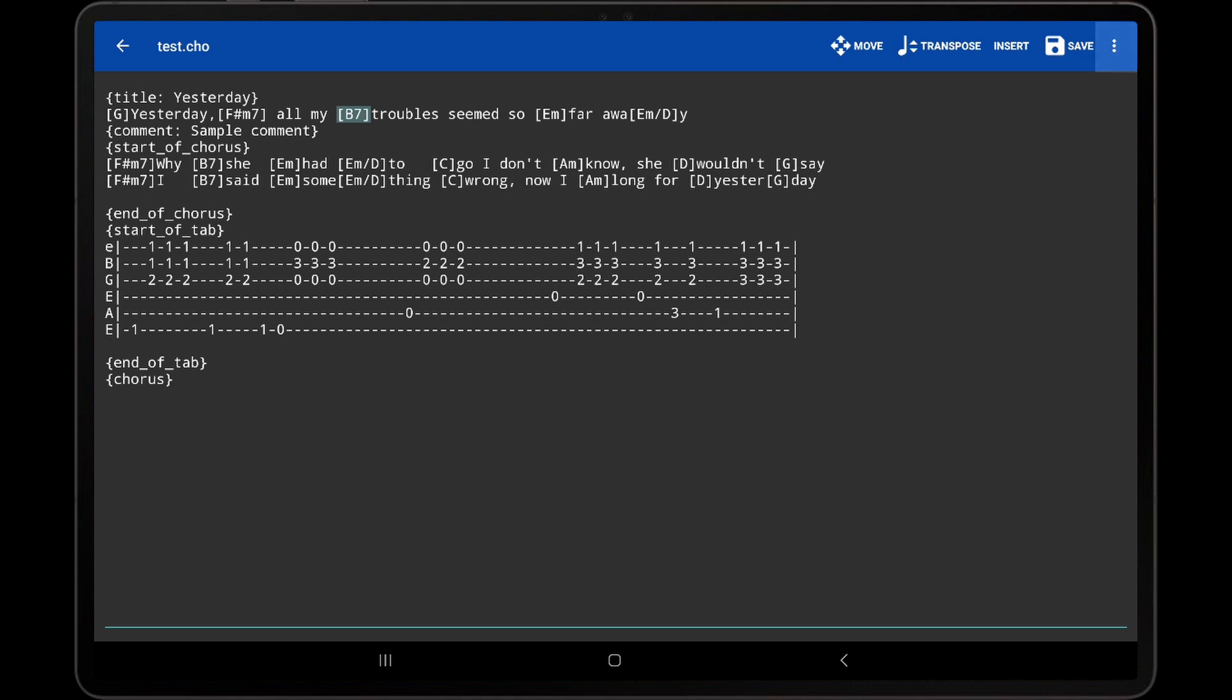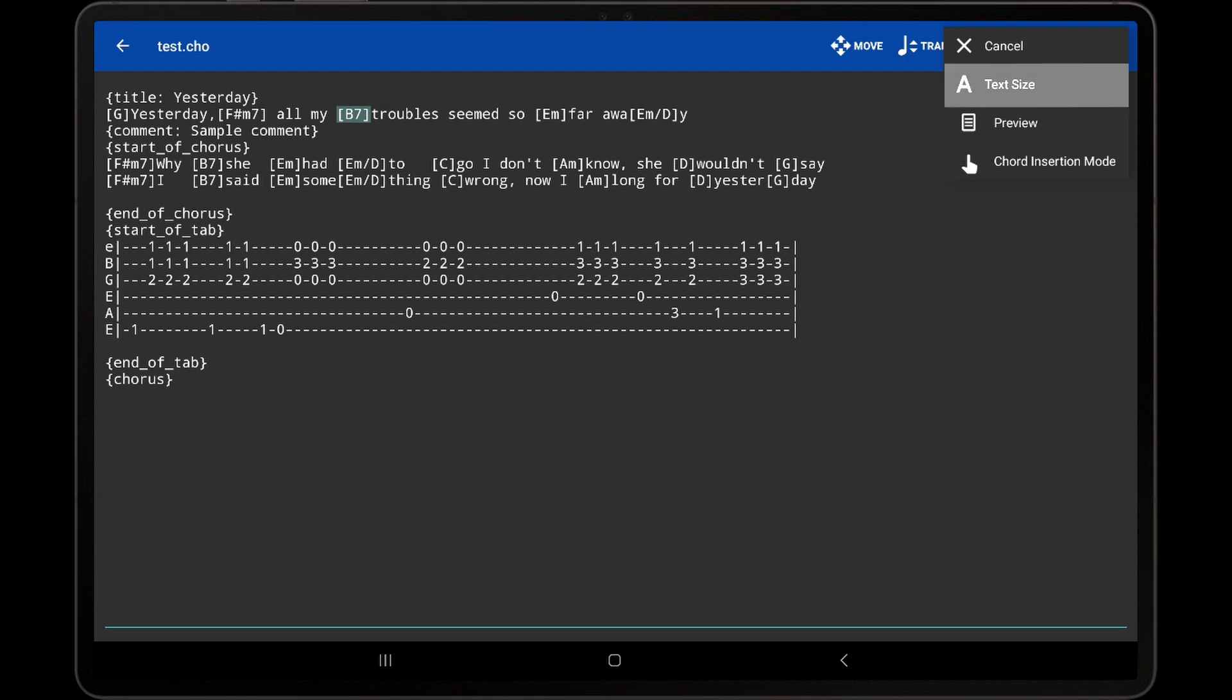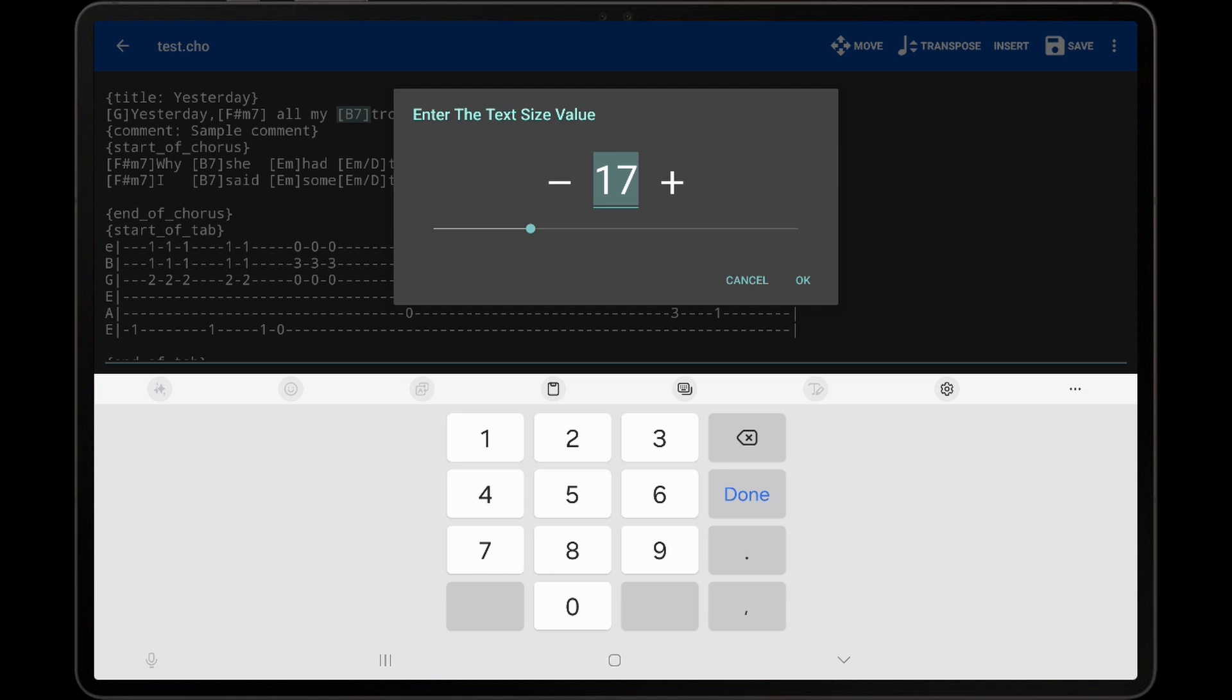If the Overflow icon is tapped, we can see a few other options. The first is the Text Size option, which provides a way to increase or decrease the text editor font size.